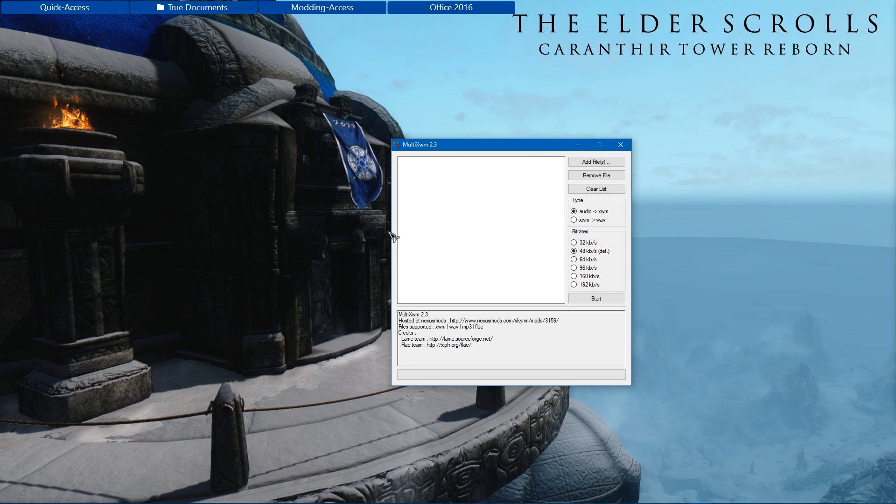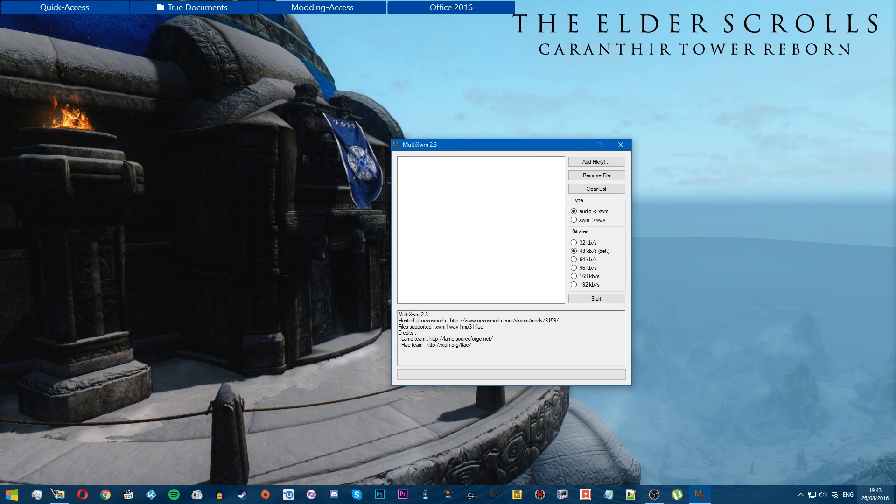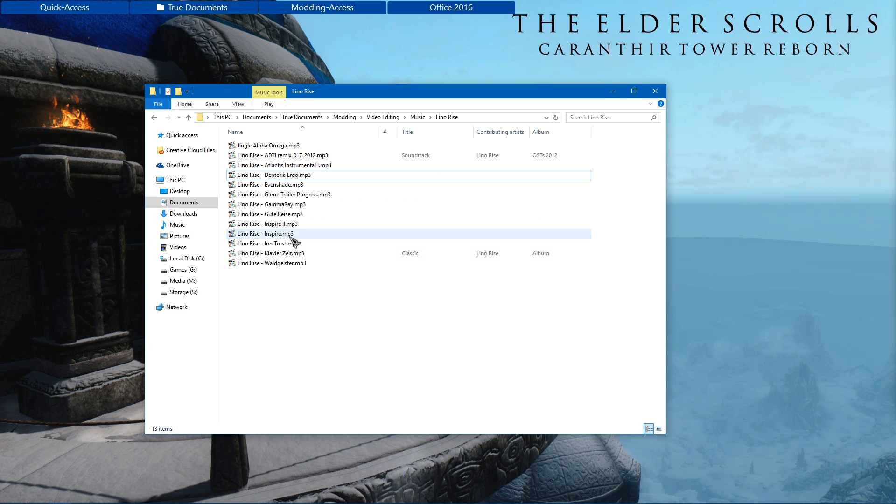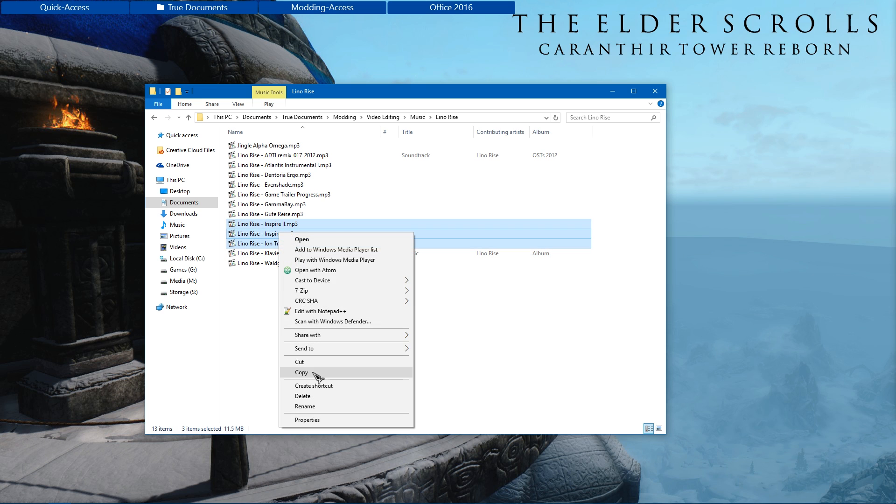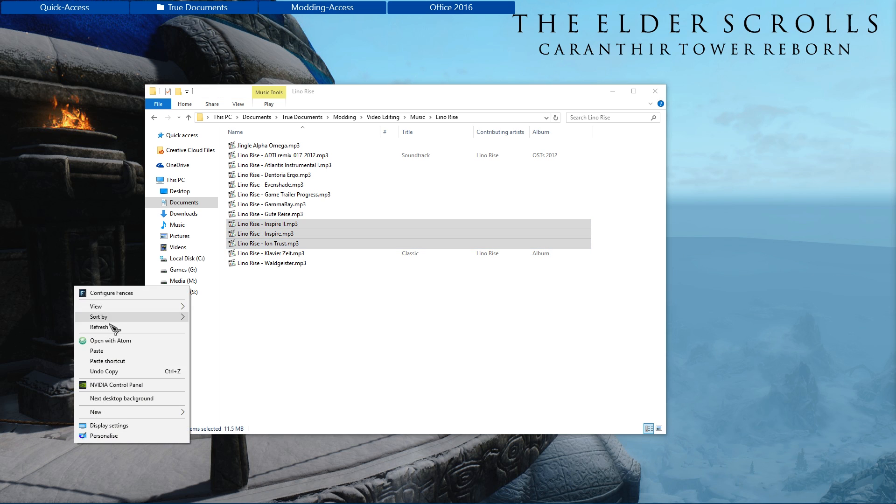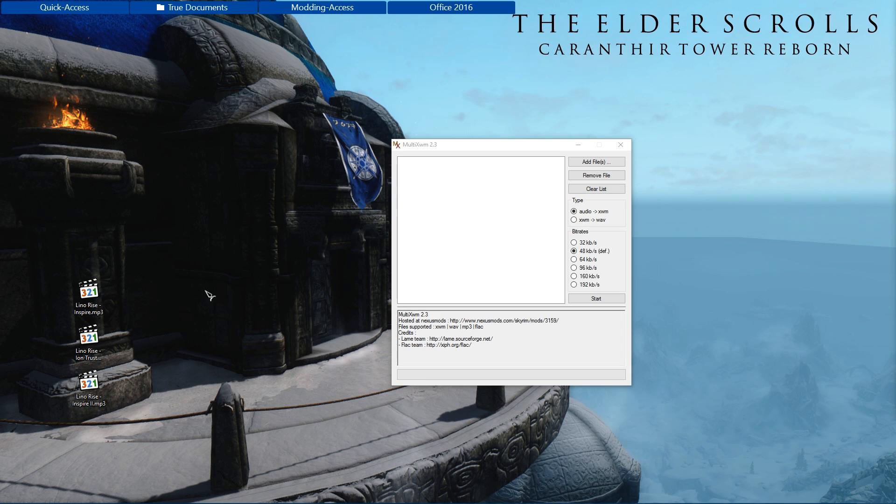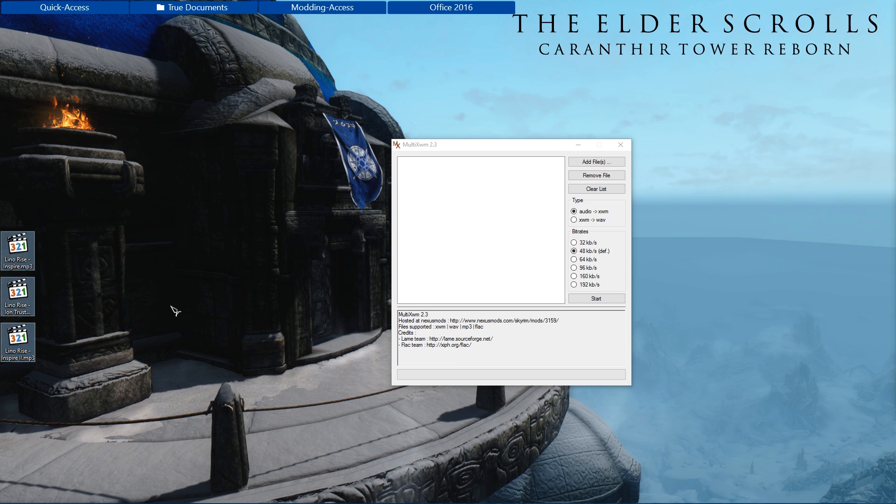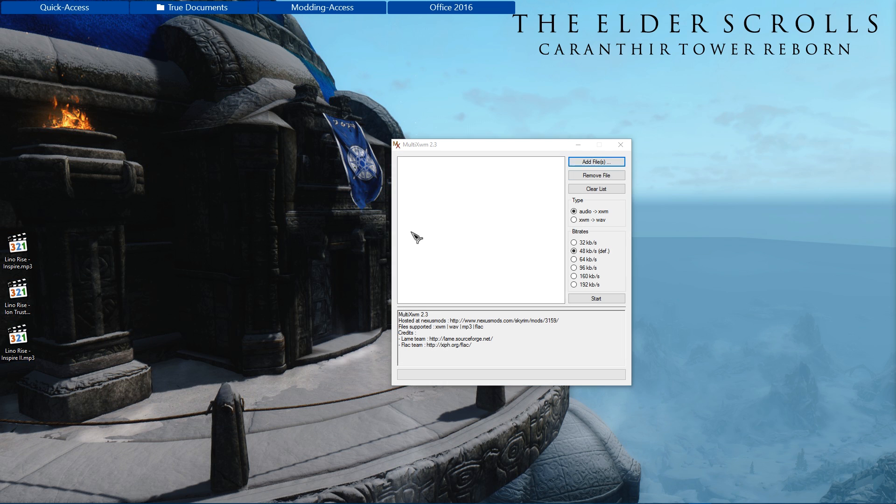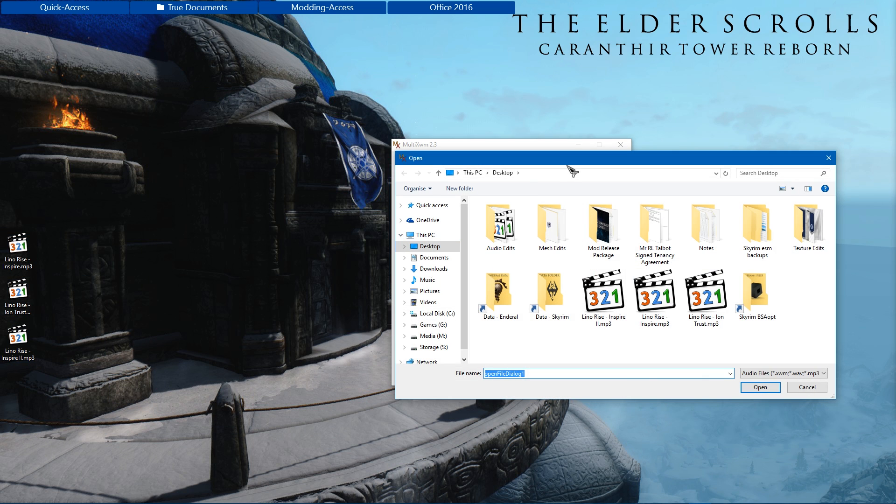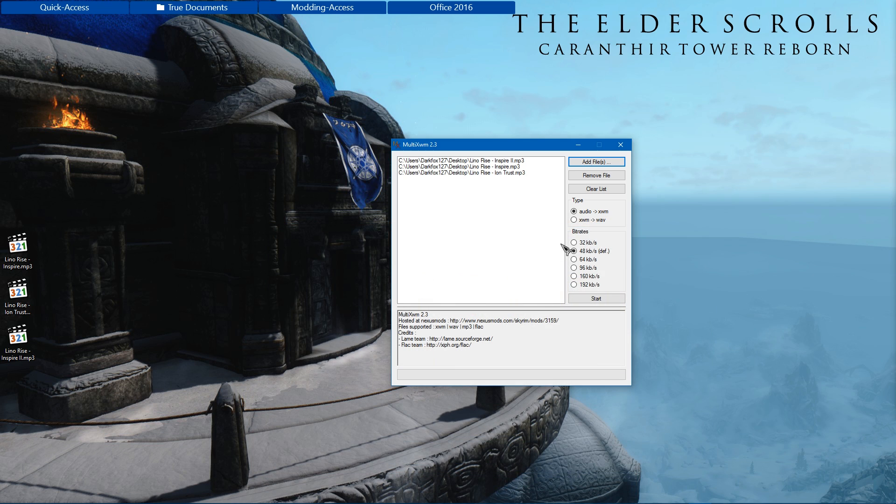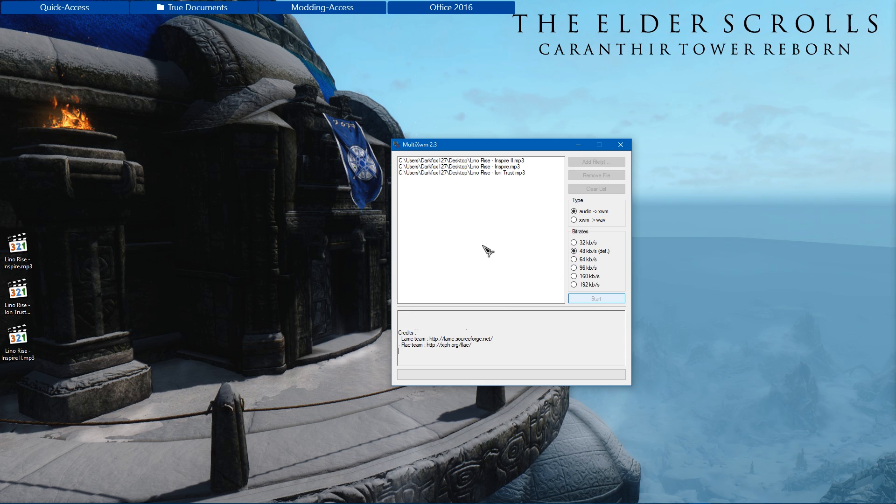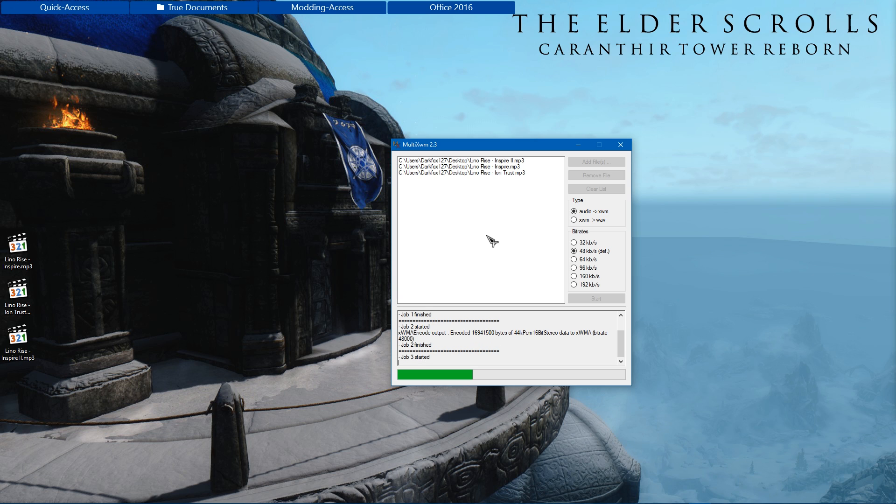Now I have some of my favorite tracks here that I would like to place into the mod. IonTrust, Inspire, Inspire 2. So I'm going to make copies of those and paste them on the desktop just to make this a little bit easier. Click add files. Drag and drop doesn't appear to work with this program unfortunately, but this isn't too much trouble. And I'm going to select all three of those. Make sure it's audio to XWMA. You can of course change the bit rates, however I found that it sounded perfectly fine at the default. So I'm going to leave it at that.